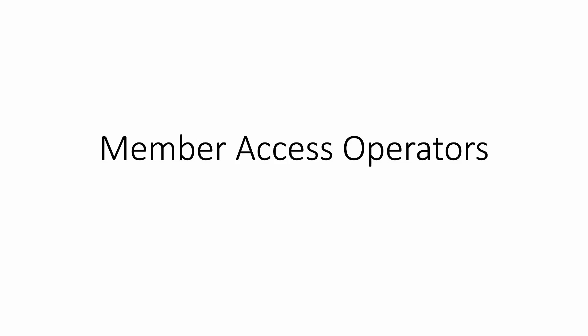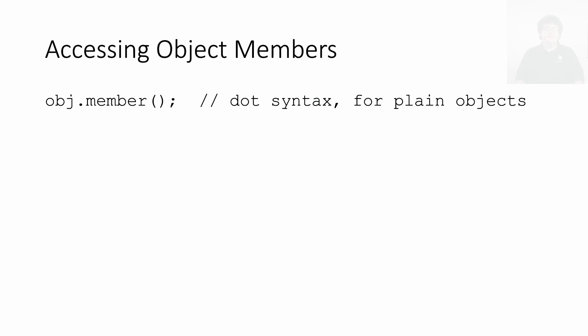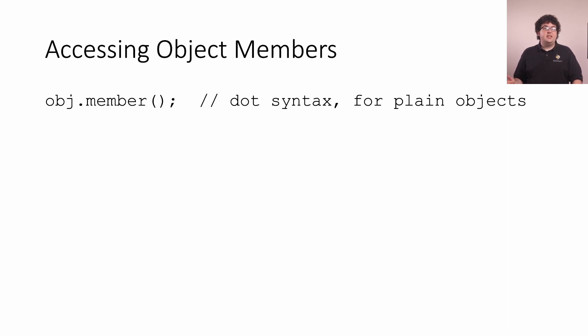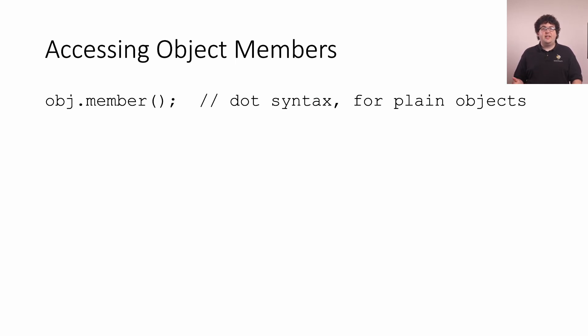Let's close out this week with a quick note about how we access members of objects in C++. Like many other languages, we can use the dot syntax we've seen so far. The name on the left of the dot is our object, and the name on the right is the member function or variable we're trying to access. This is the way we've been using throughout this week, as we've used containers and strings.